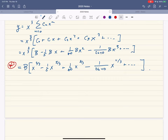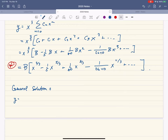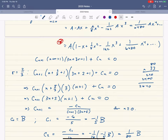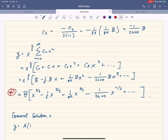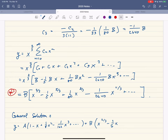The general solution to the differential equation is: y = A(1 − x + (1/8)x² − (1/162)x³ + ⋯) + B(x^(2/3) − (1/5)x^(5/3) + (1/80)x^(8/3) + ⋯). That's the general solution combining both indicial roots.